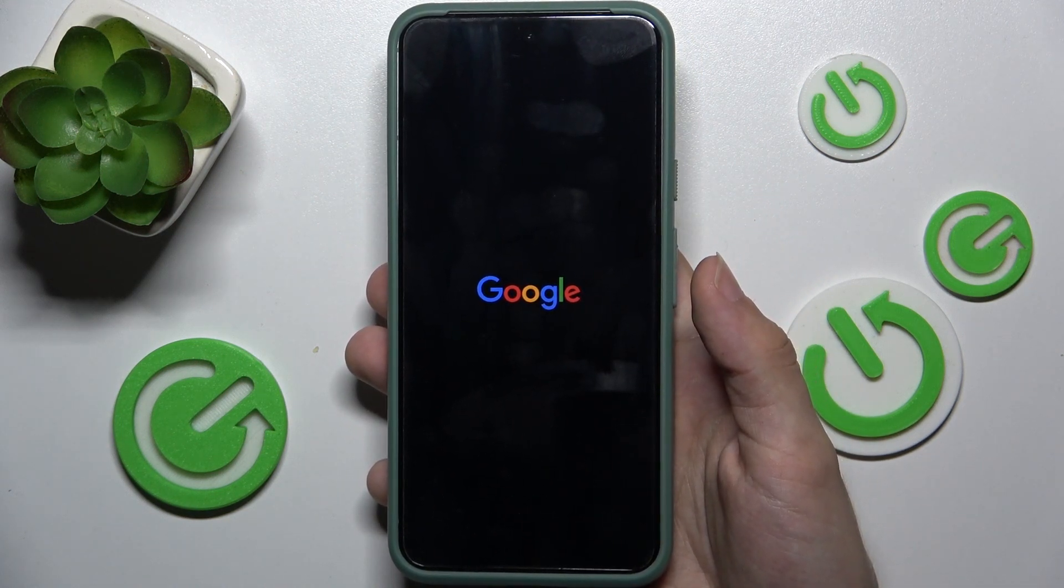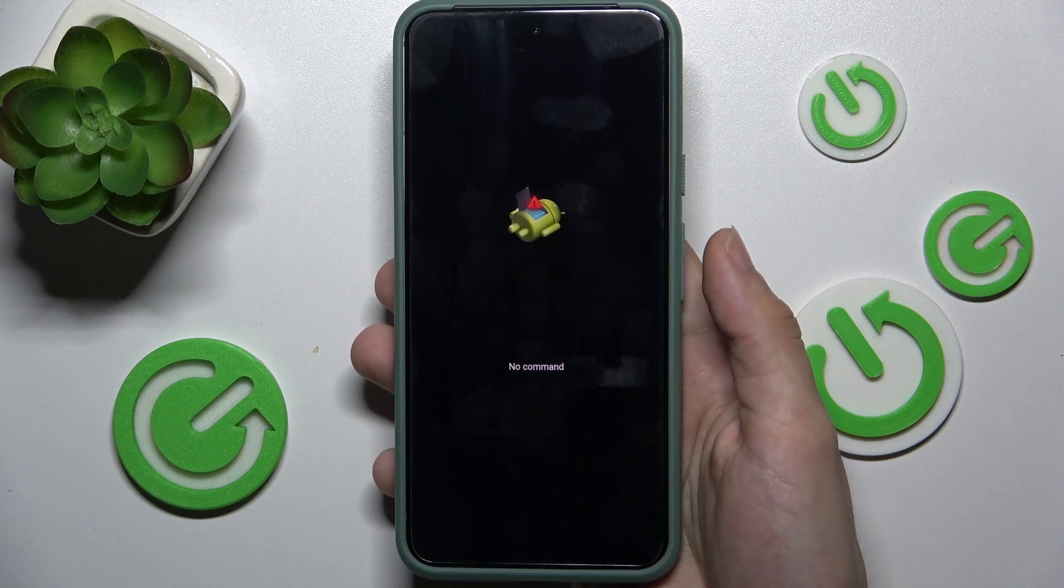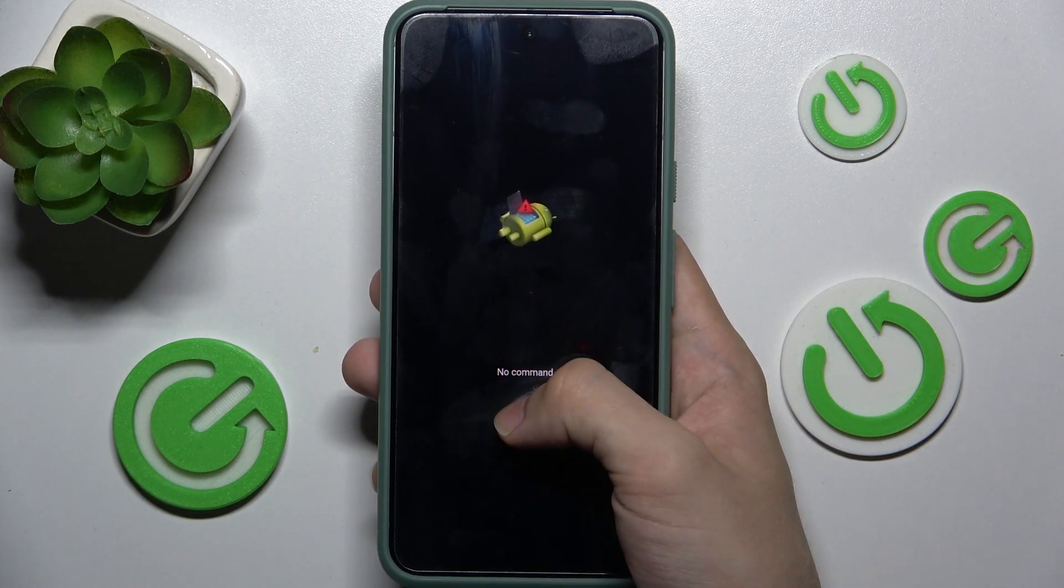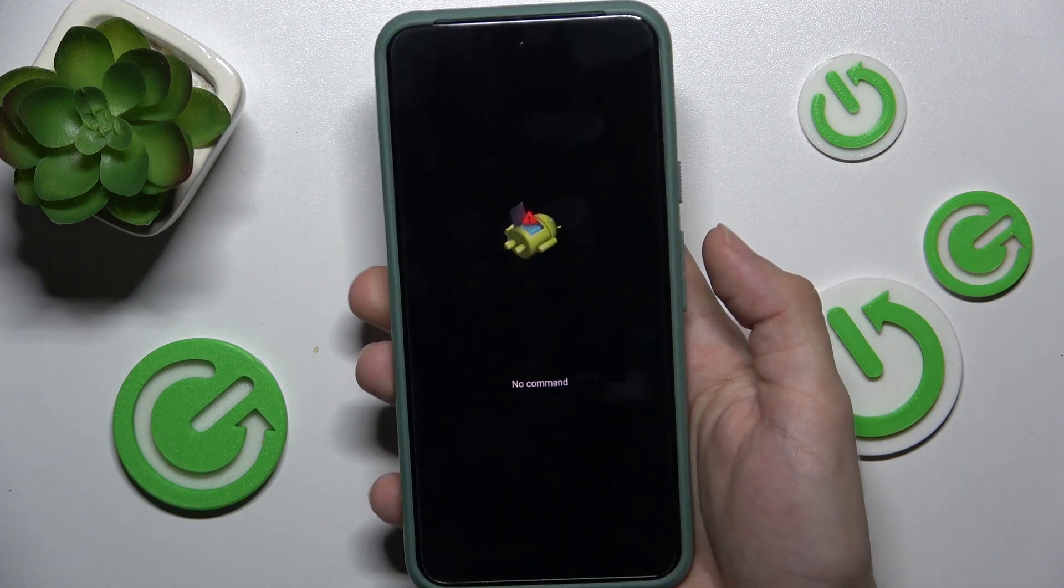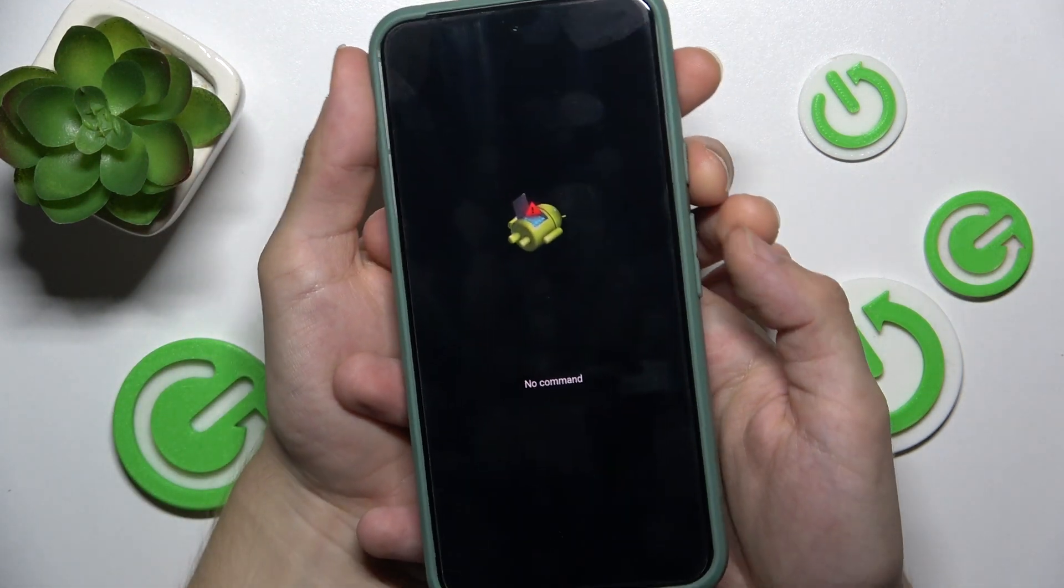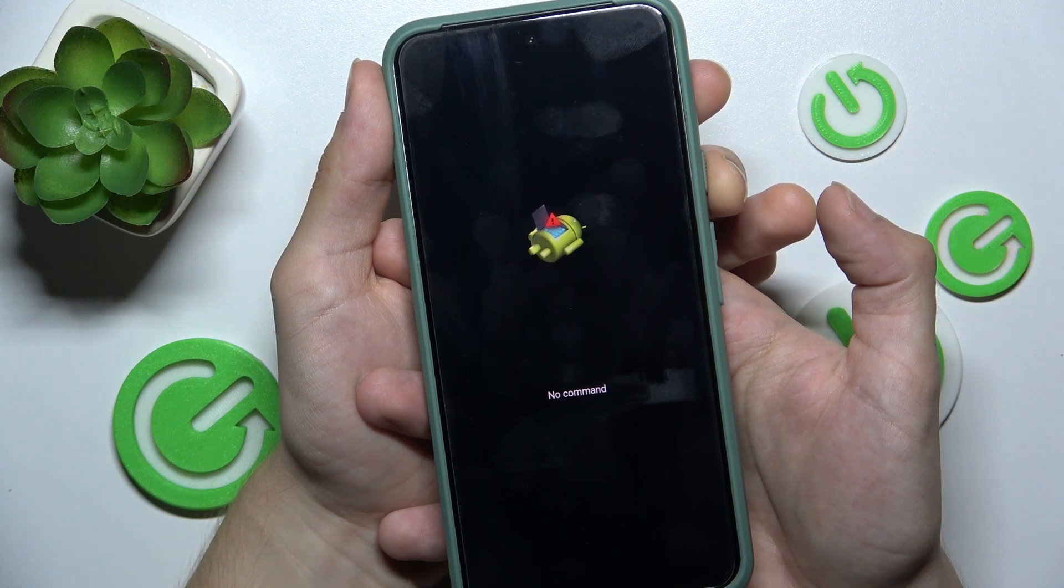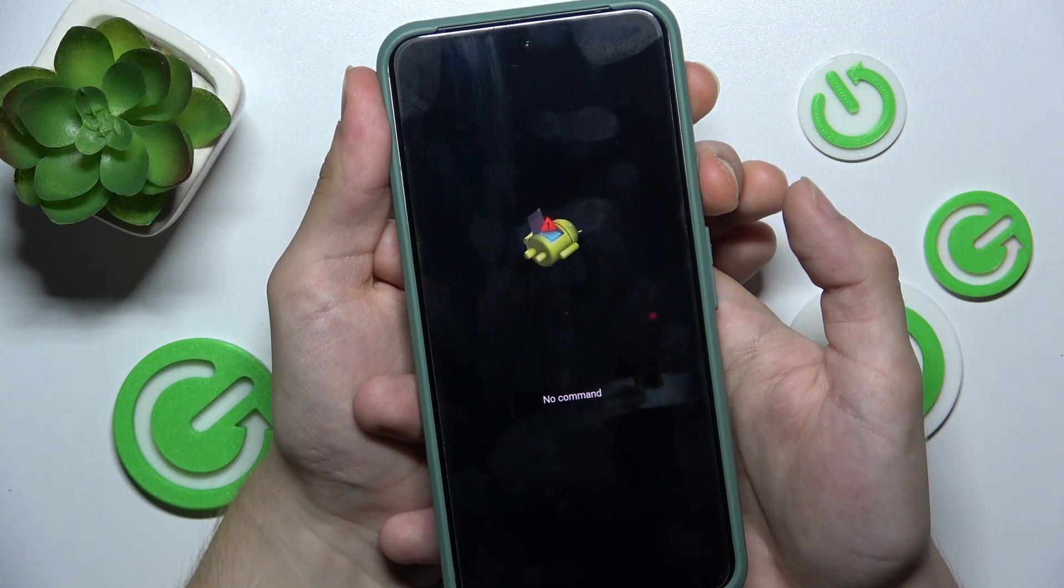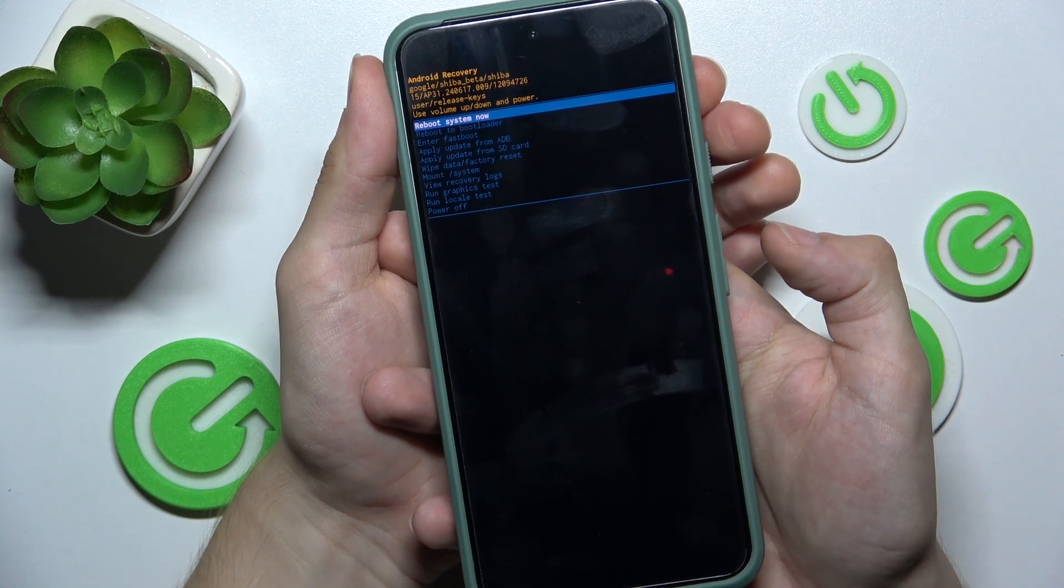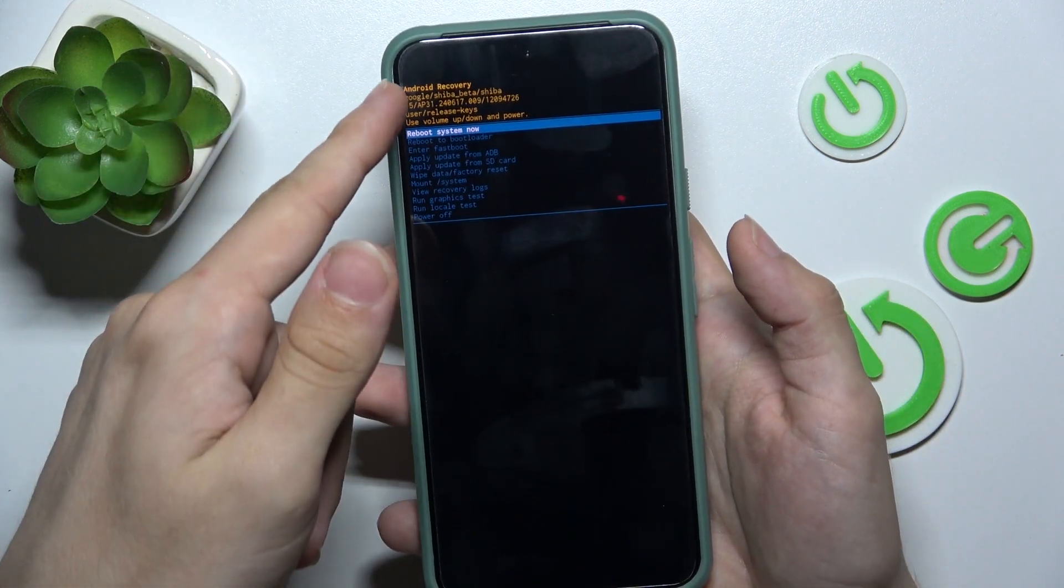Now, you're getting into recovery mode and if your phone shows up the Android icon with saying no command, then press and hold on power button and while pressing, quickly tap on the volume up. Keep pressing on the power button and tap on the volume up, then release both buttons.